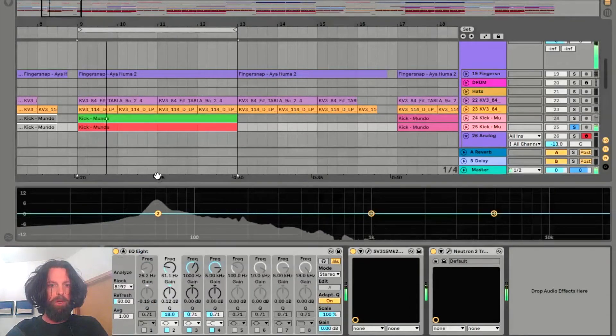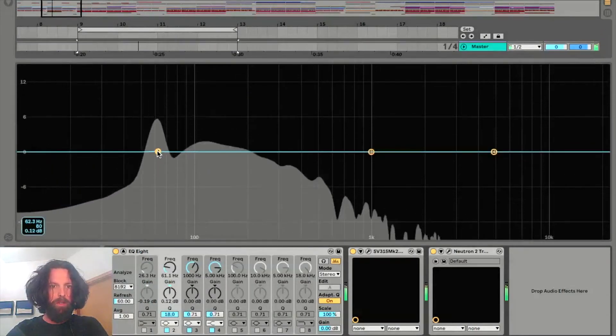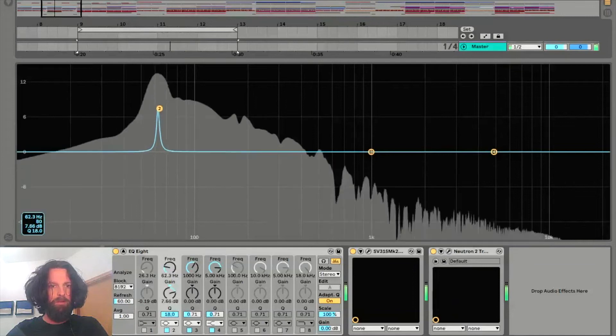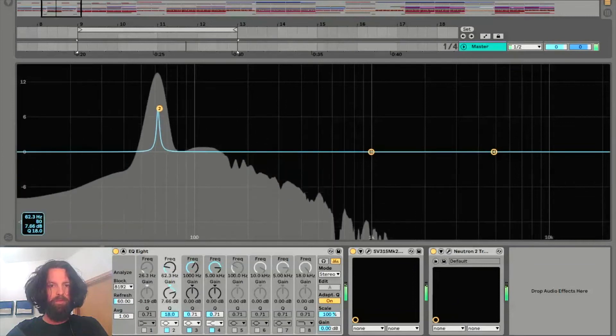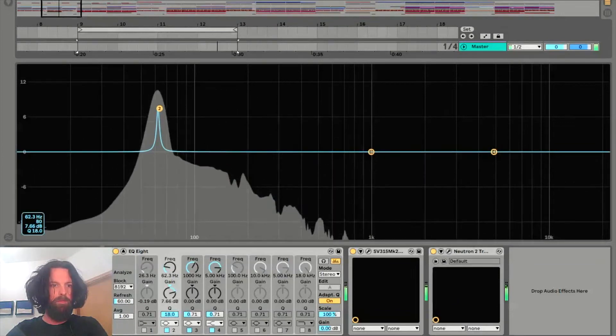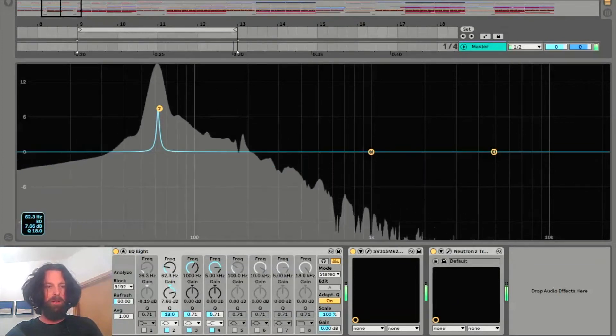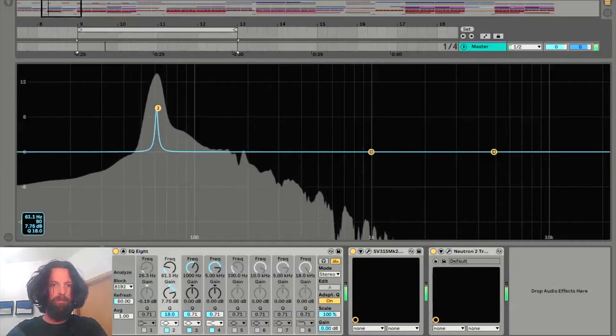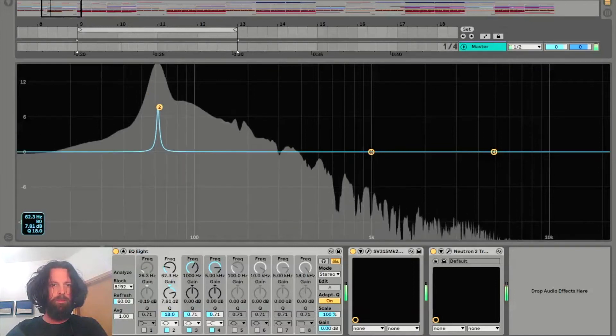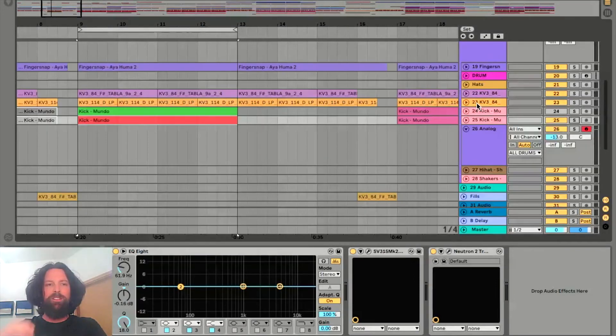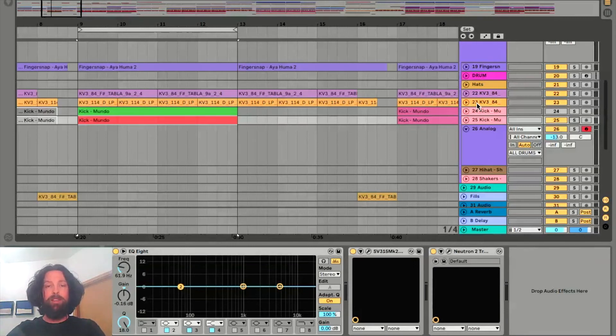We'll open the EQ, make it a bit bigger, and we'll see that this is around B. You can see that at the bottom left. So when you know the key of your track, you can make the kick drum match the same key.